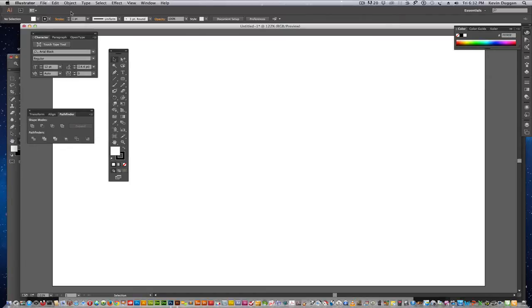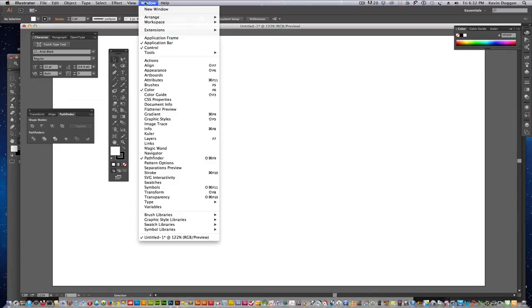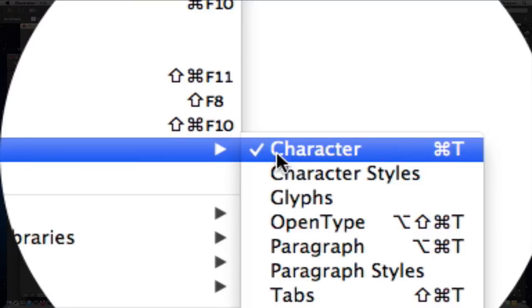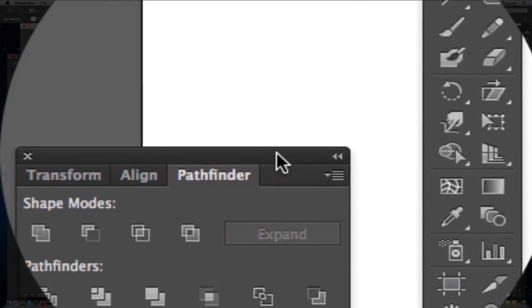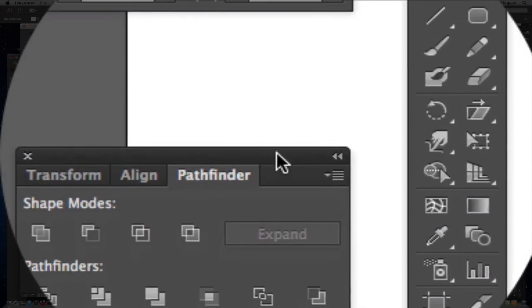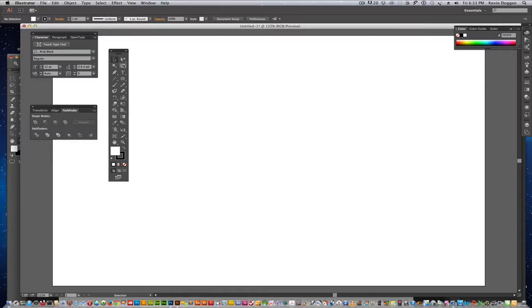Some of the windows I'll be using will be Character, which you can get from Window, Type, Character. Also, the Pathfinder we'll be using and we'll be using some of the tools in the Toolbar.